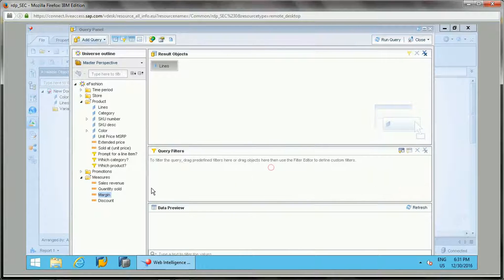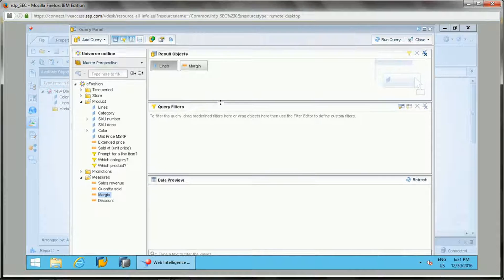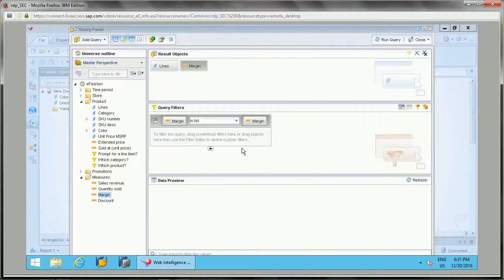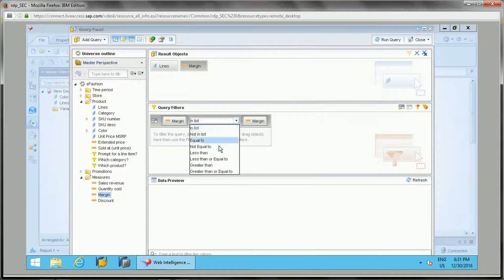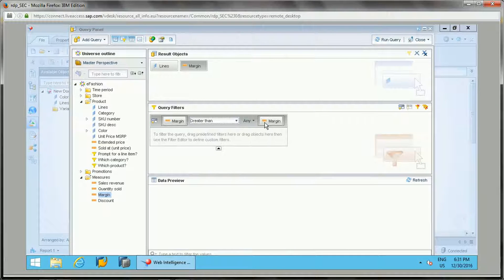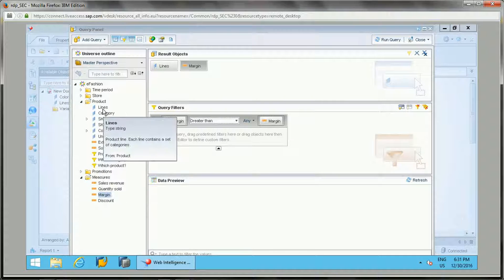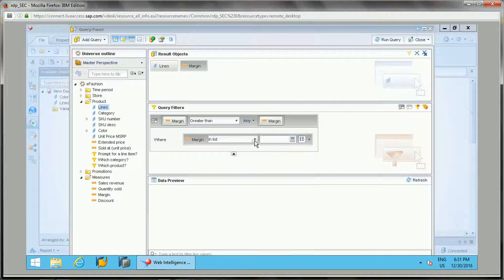Now let's look at sub-queries. I'll display lines and margin as result objects. To add a sub-query, select the margin object and click the sub-query icon. Once added, I'll set margin as greater than, and add the lines object in the where condition — where line is a specific value.